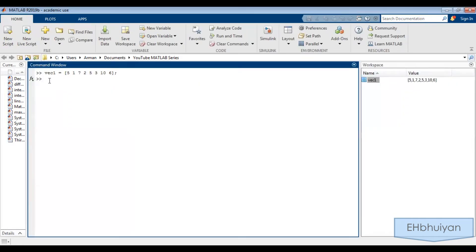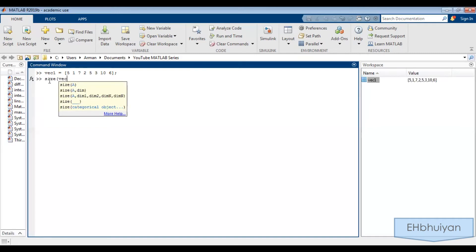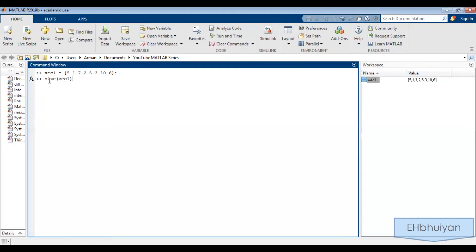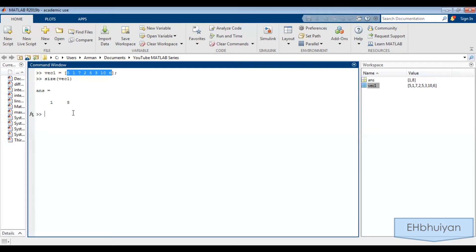Let's say I wanted to know the size of this vector. Obviously this is a simple example, but maybe you were working with data that has thousands of elements — this might be useful. I'll use the size command with the name of the vector in parentheses: size(vec1). If I press enter, I'll get two numbers. The first one tells me the number of rows — that's one, and this is a row vector, so that checks out. And then it's telling me there are eight columns. This goes in the order of rows and columns.